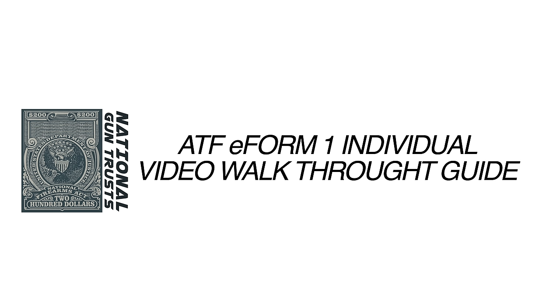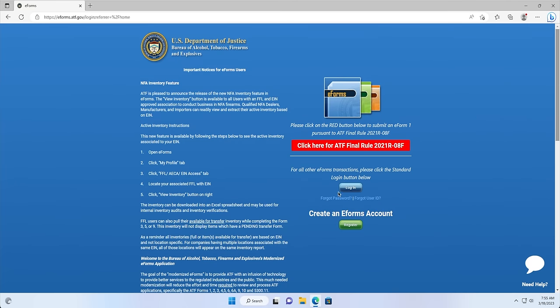Step 1: Logging In. You will need to navigate to the ATF's E-Form website by going to the URL https://eforms.atf.gov, or, depending on your browser, you can navigate to simply eforms.atf.gov.